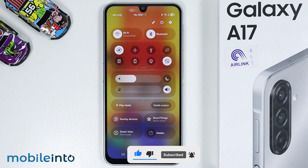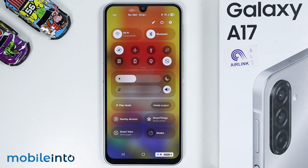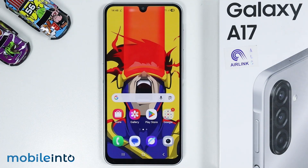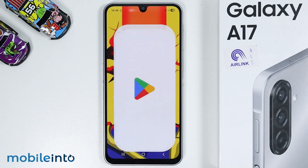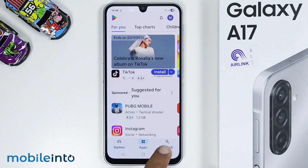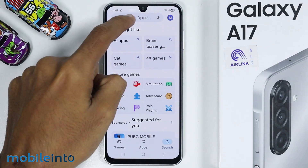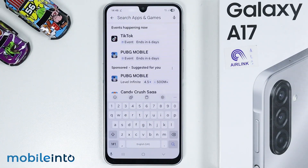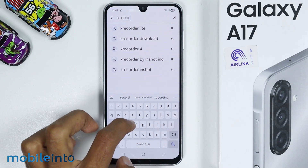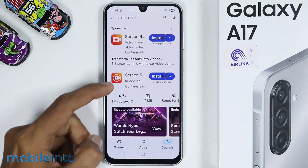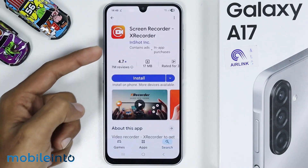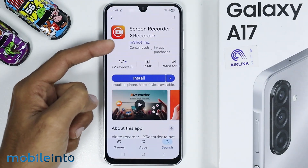But if you want to get the screen recording feature in your Samsung phone, just open the Google Play Store. Then in the search bar, just search for it, and then install this app.